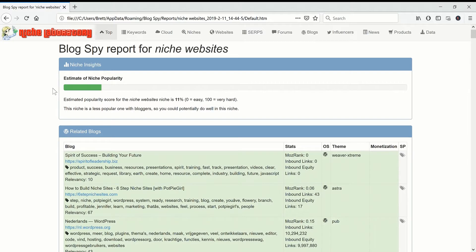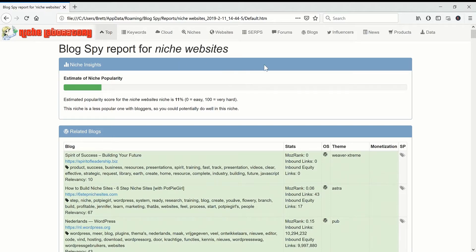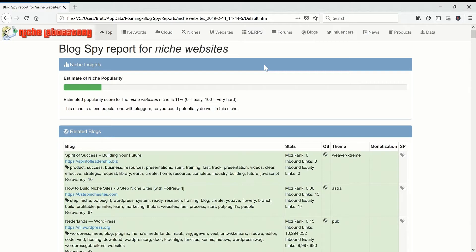If you put in a keyword, I put in Niche Websites and I've said that my website is nichepursuits.com. It's not really but I'm just borrowing this niche to try things out.